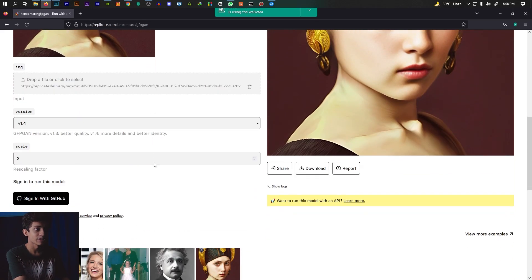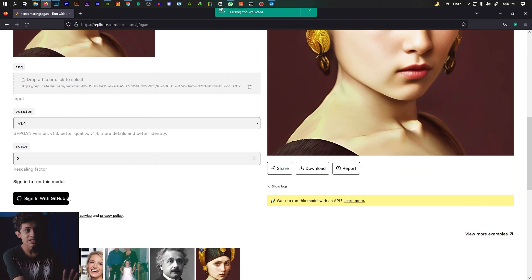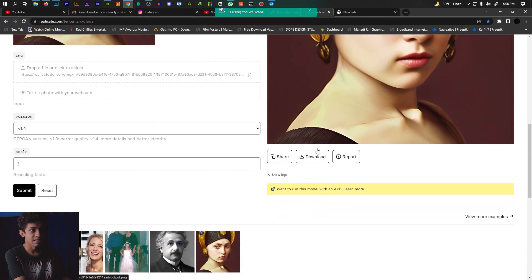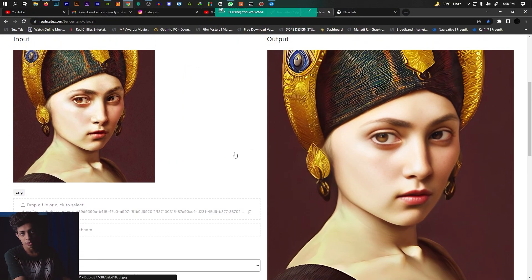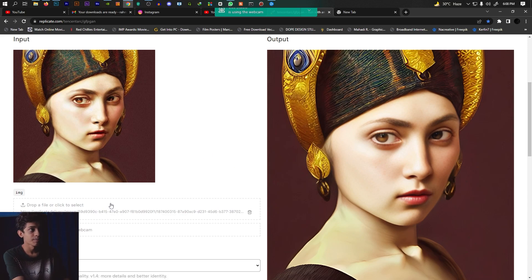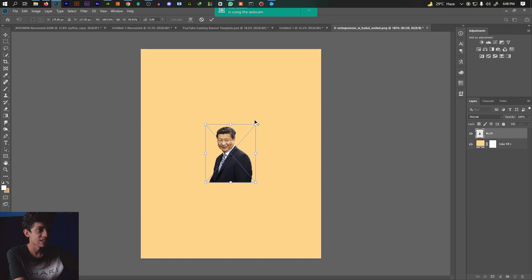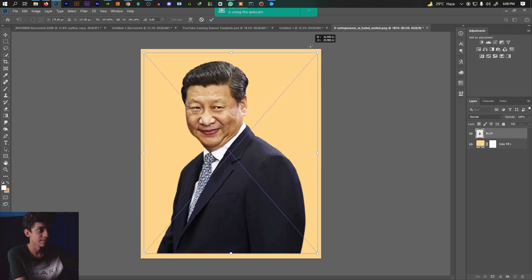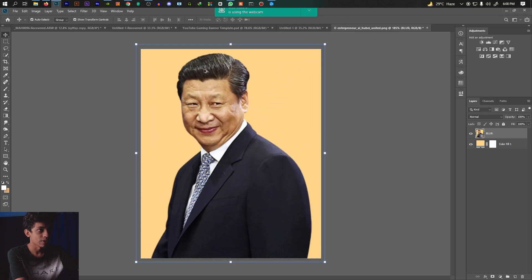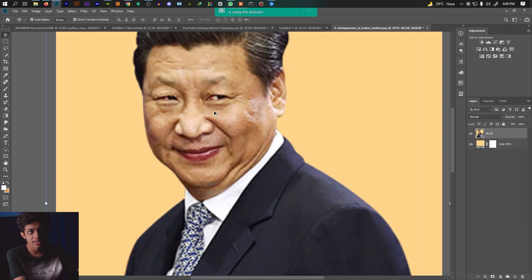To use this website you need to sign in with GitHub. Once signed in, we can drop an image directly onto the site — you can see this image here.